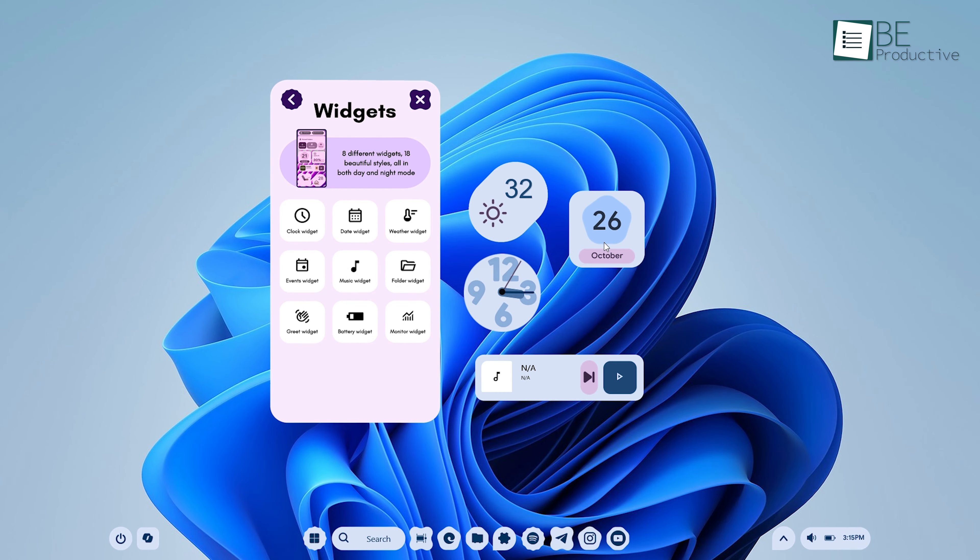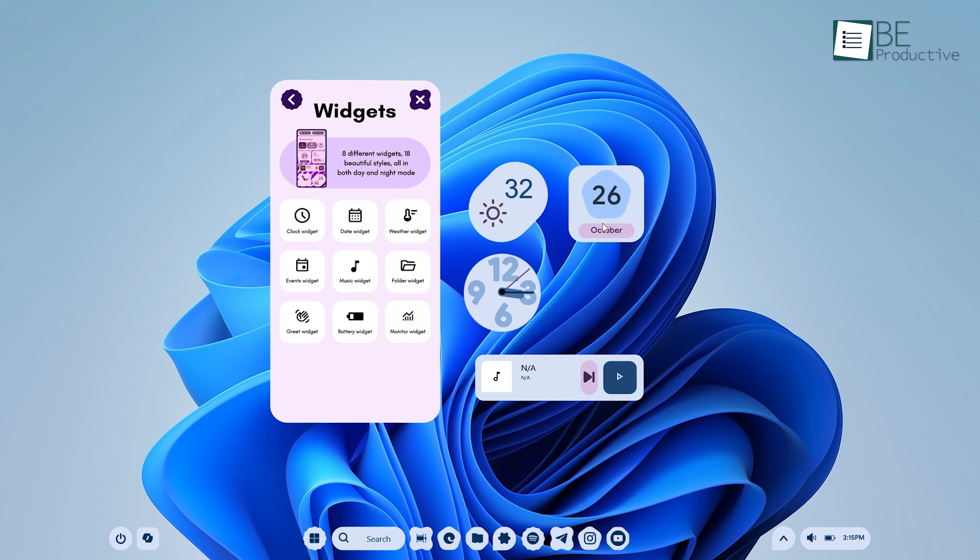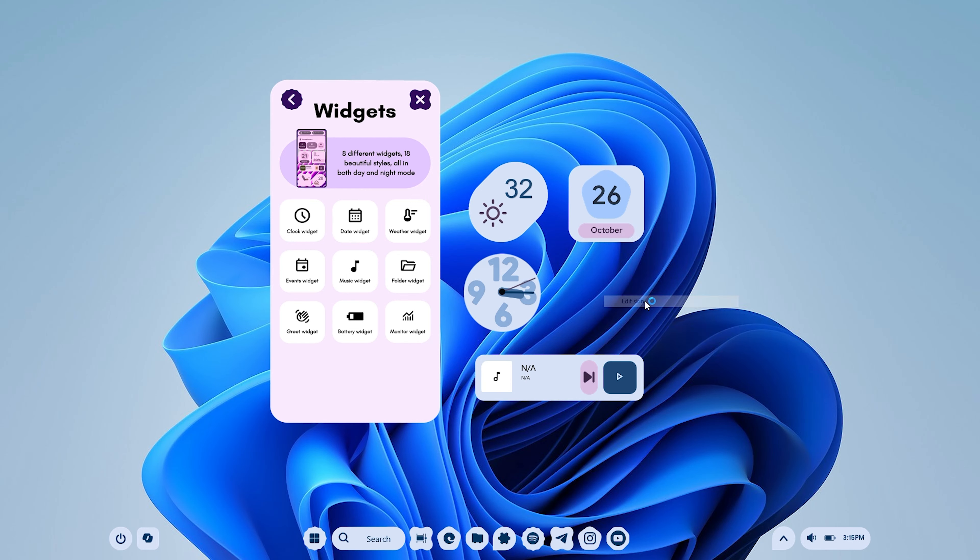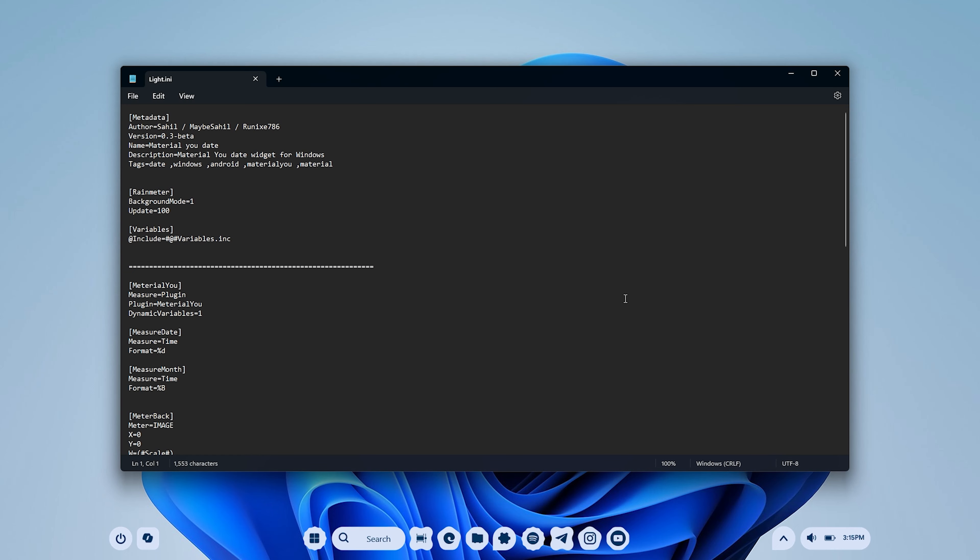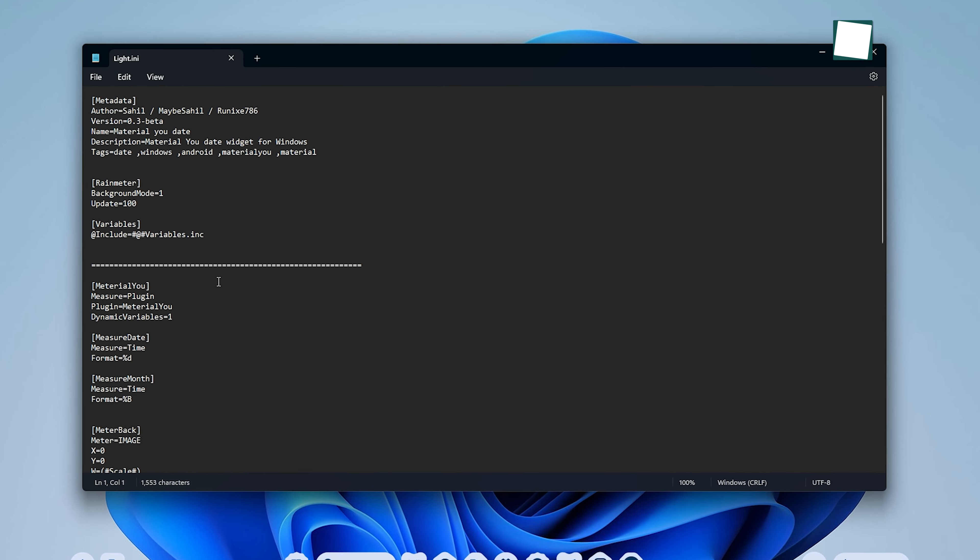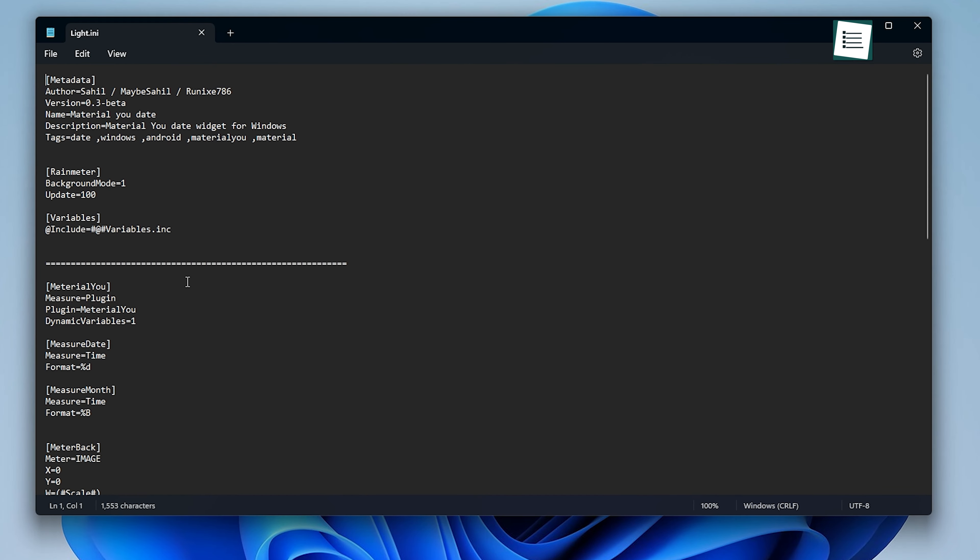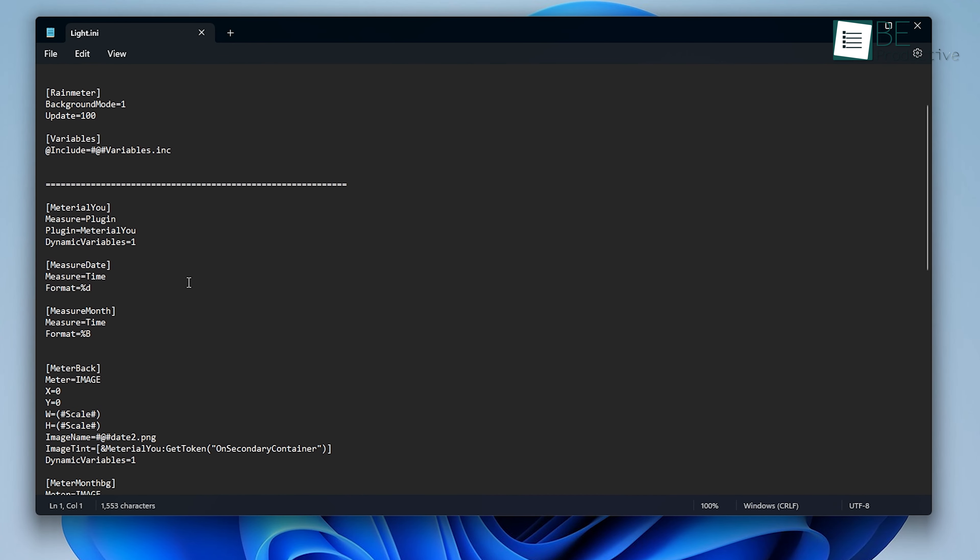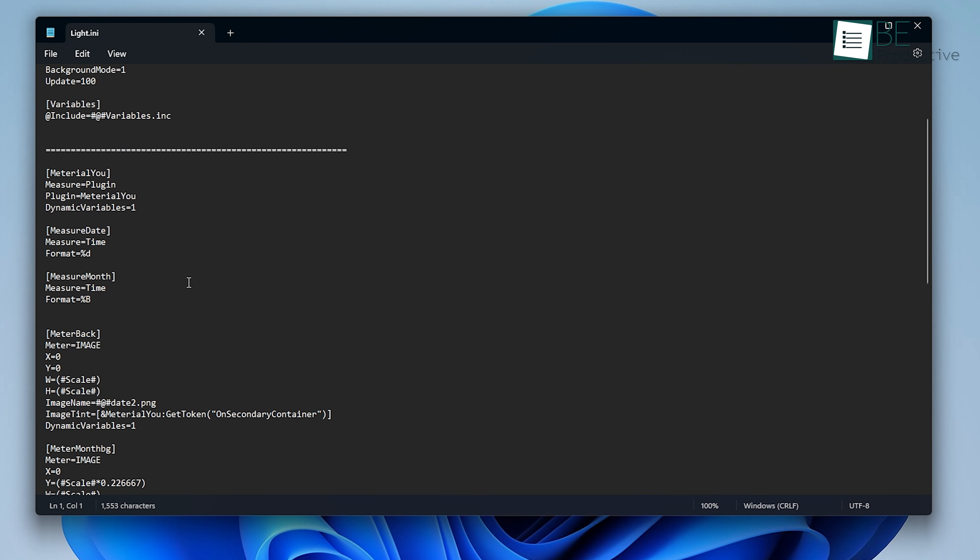Alternatively, you can modify existing widgets by editing the skin settings. Right-click on the widget, select Edit Skin, and you'll be taken to a notepad file where you can make changes to how the widget behaves. This is where you can get creative by changing fonts, adjusting sizes, or even adding new functionality to the widget.